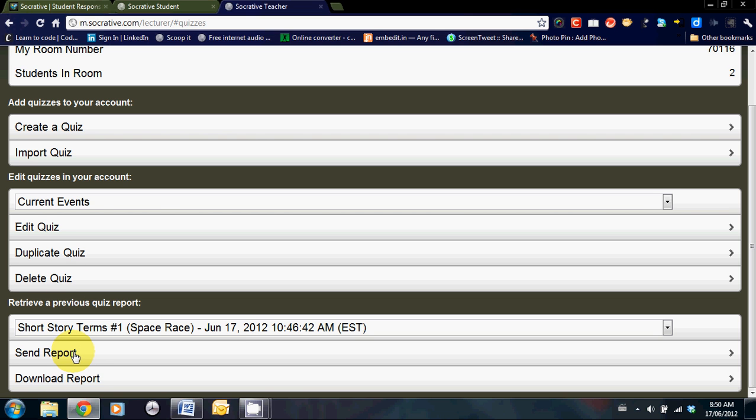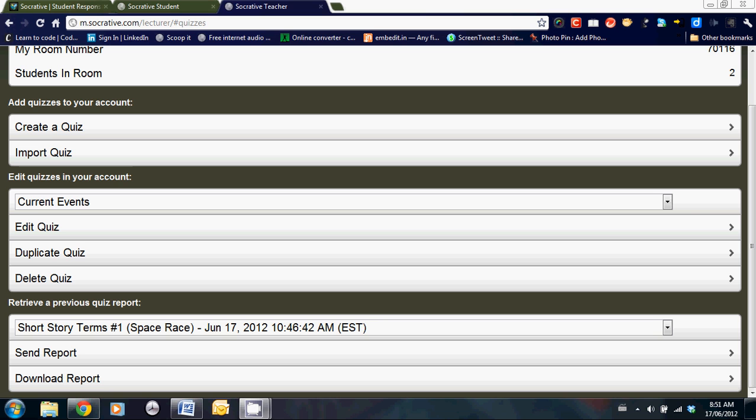Other than that, that is all the features that Socrative offers, and I think that you'll find that it is simple and easy to use. I strongly recommend that you give it a try. Good luck!